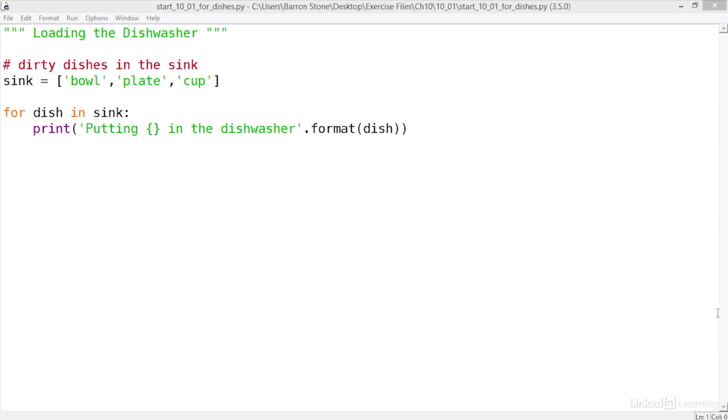This is the example script which represents the process of loading the dishwasher. I've created a list called sink which has three dirty dishes in it: the bowl, the plate, and the cup. Then I use a for loop to iterate through those dishes.